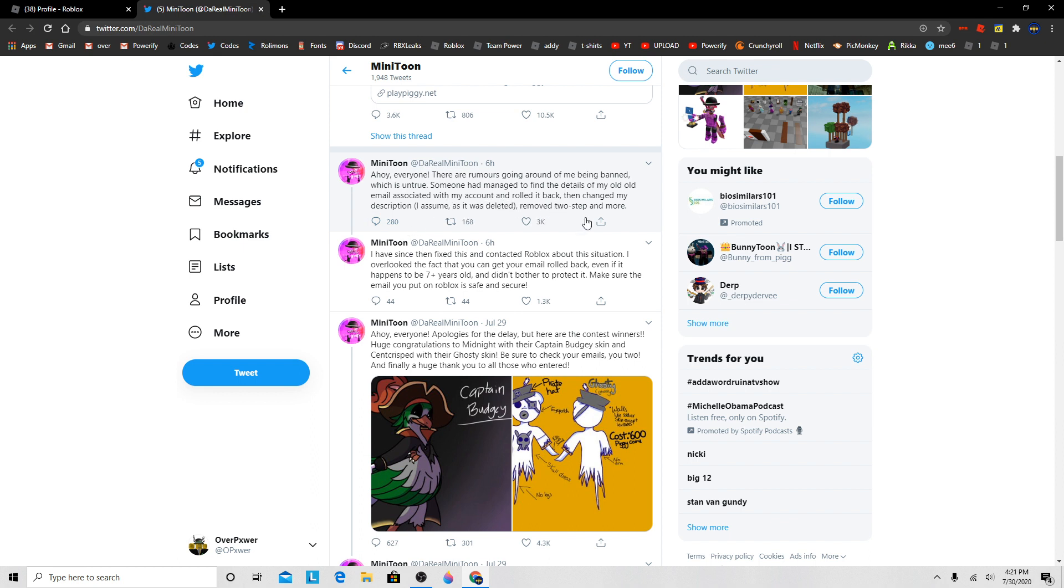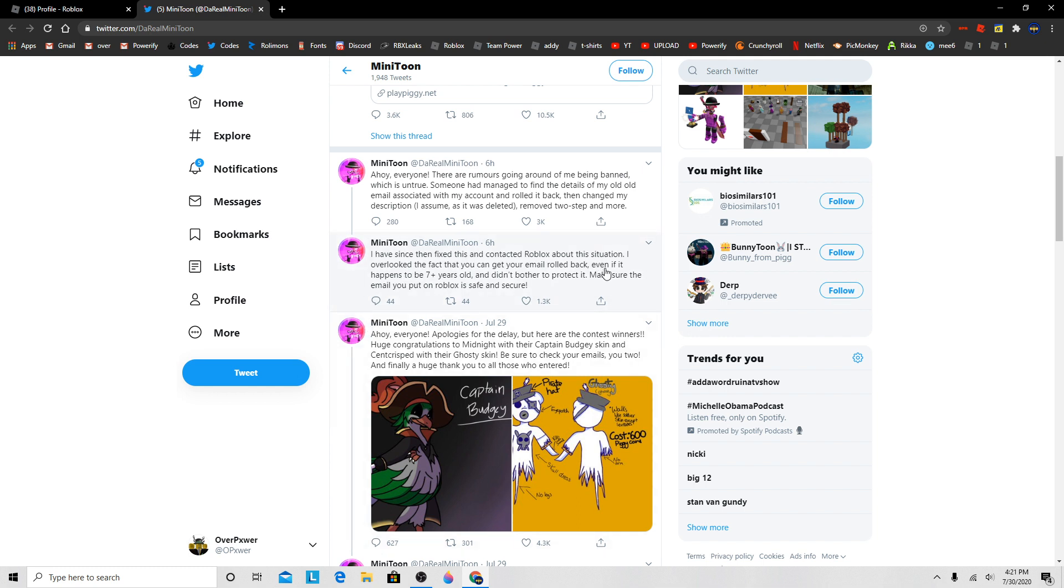Remove two-step, and more. I have since then fixed this and contacted Roblox about the situation. I overlooked the fact that you can get your email rolled back, even if it happens to be seven years old, and didn't bother to protect it. Make sure the email you put on Roblox is safe and secure.